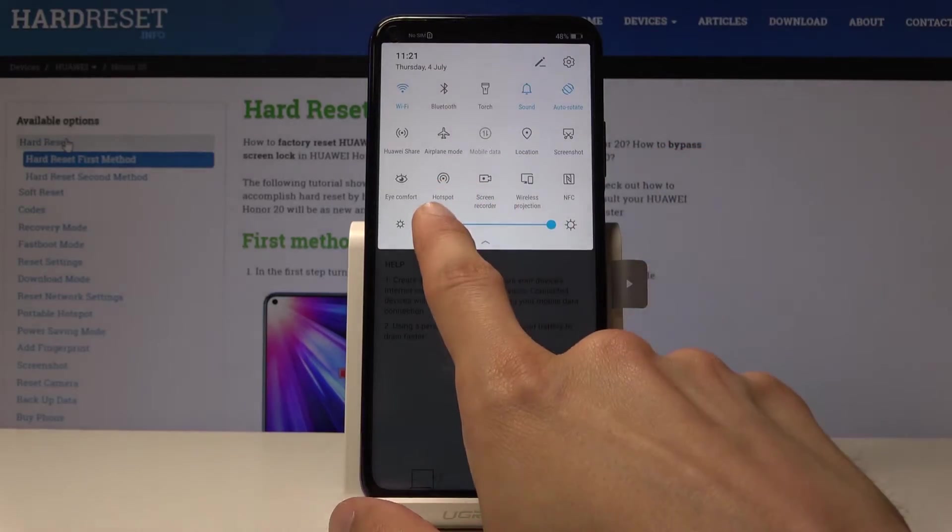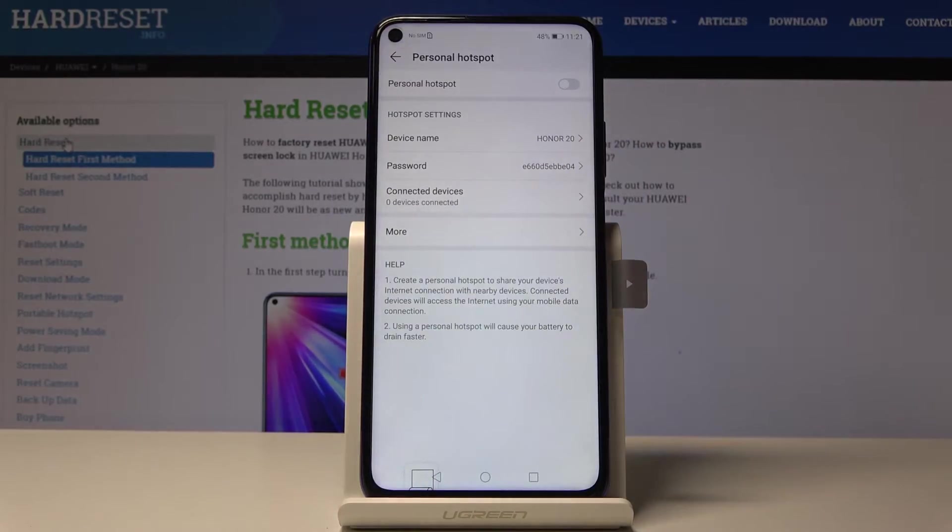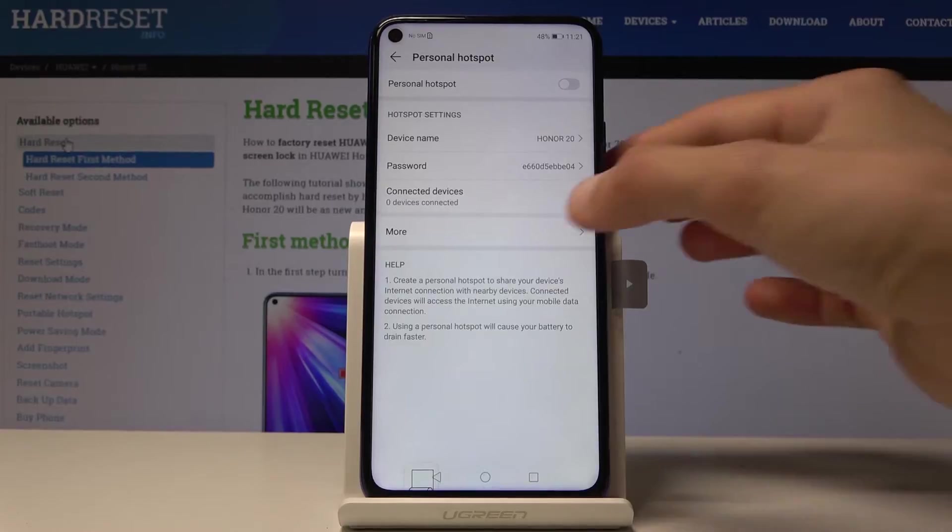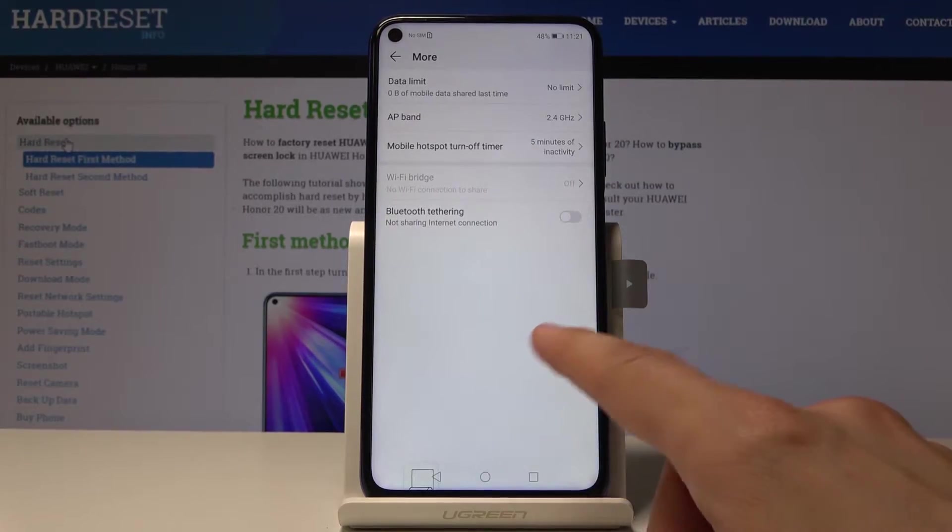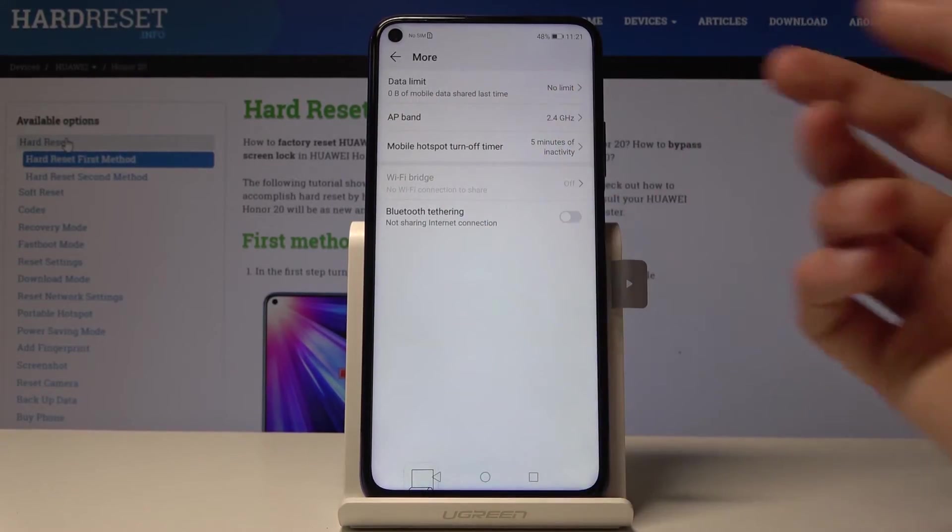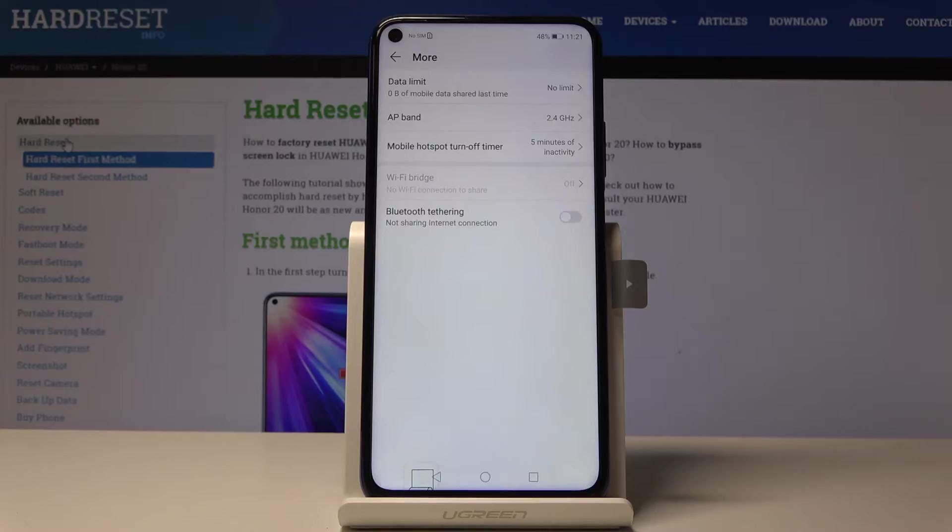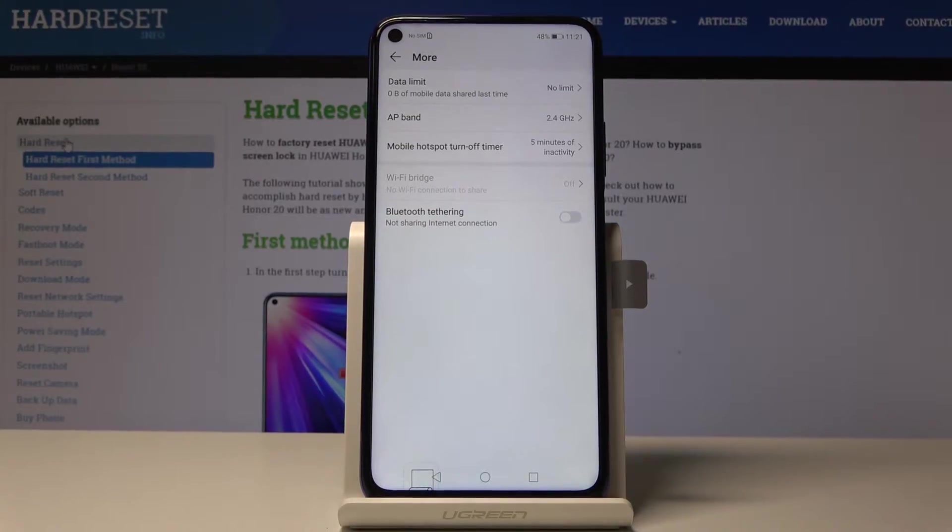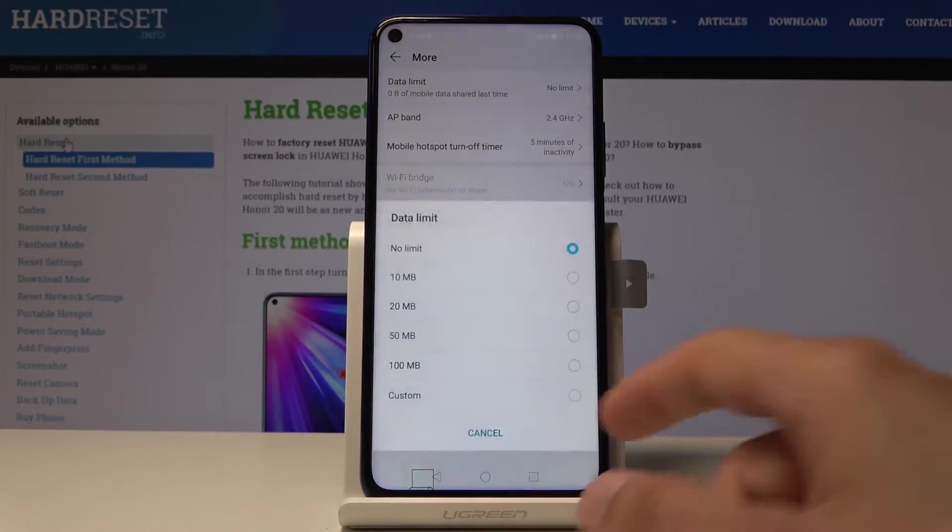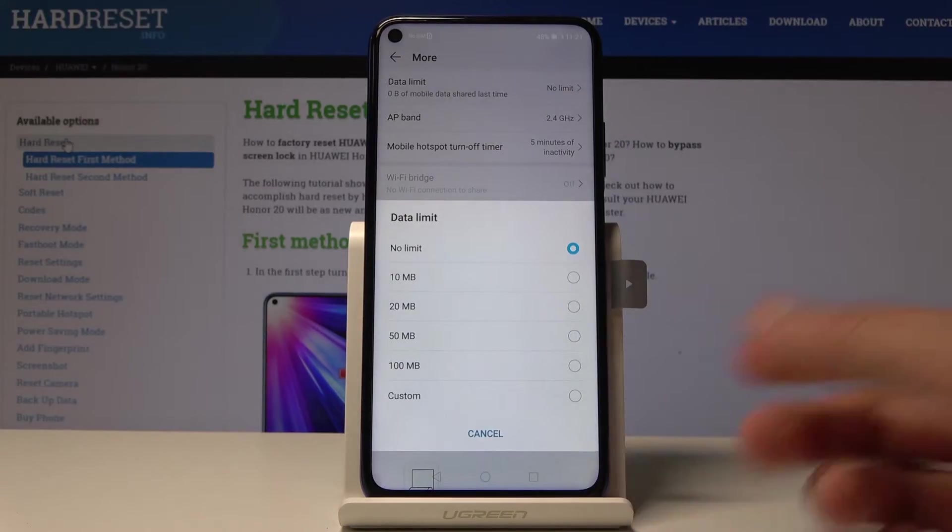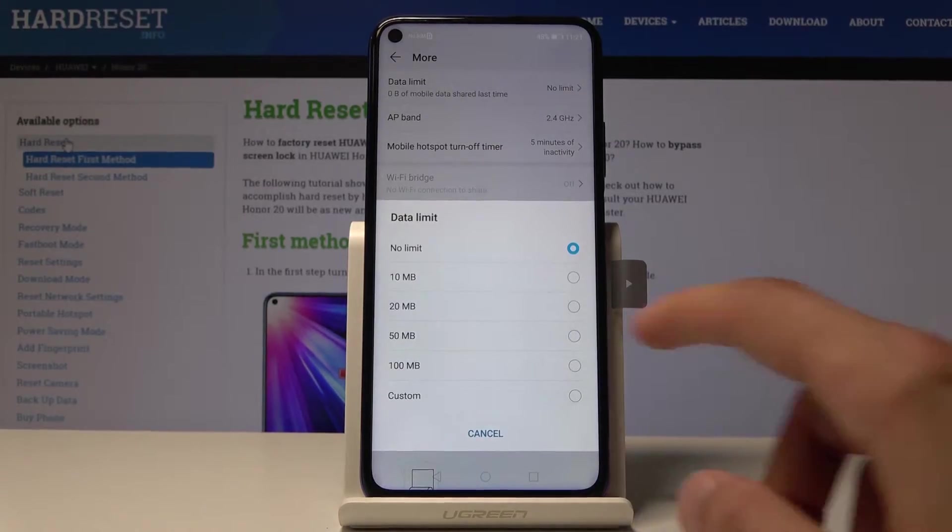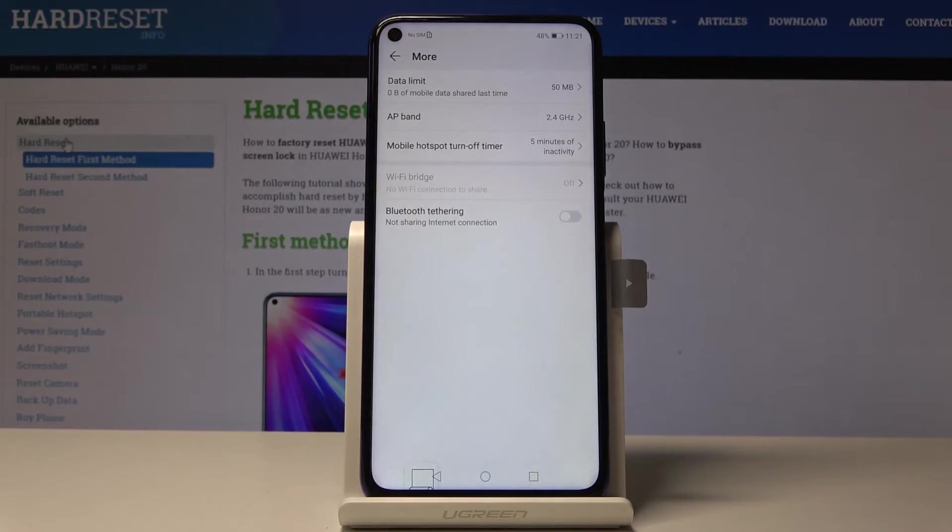You have some kind of data limit that you can set, so whenever someone is connected you can choose how much they can use of it. So for instance you can limit them to only 50 megabytes.